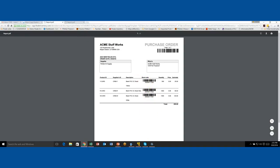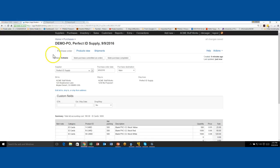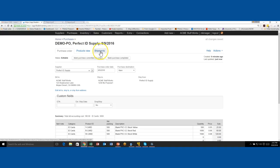That's a quick look at how to create a purchase order. We'll have other videos walking through how to receive a shipment against a purchase order — and as a tip, that's done right here under the Shipment tab, which is where we'll go next.